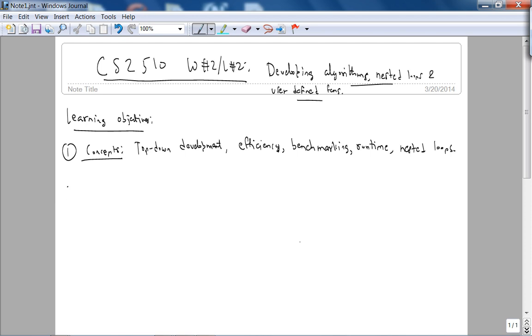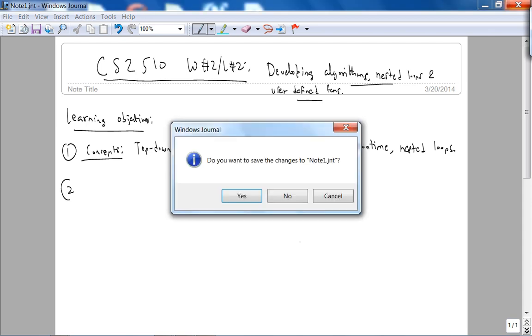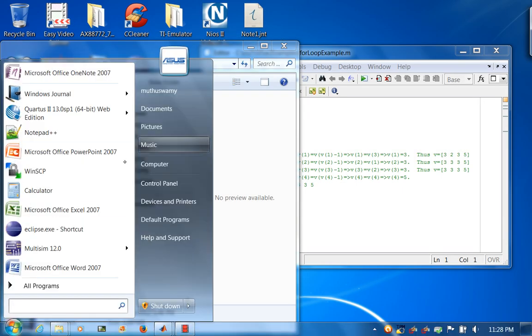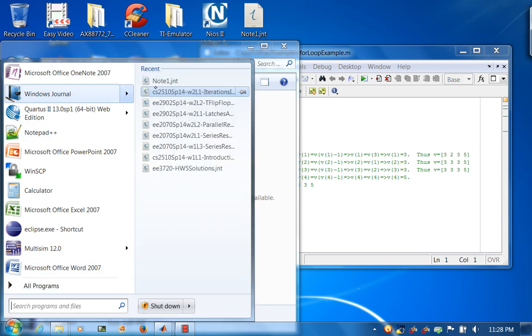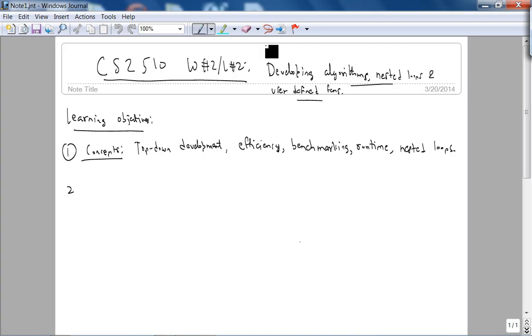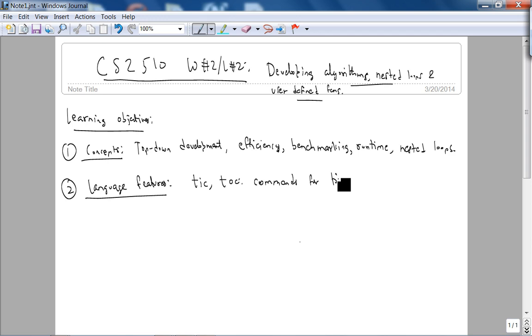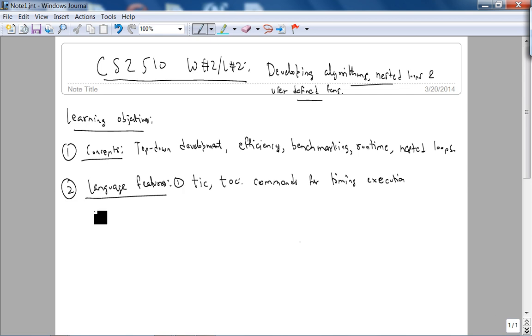So the language features today, we're going to learn a couple of language features. Language features are TIC and TALK, which are commands for timing execution. And then also, that's number one.